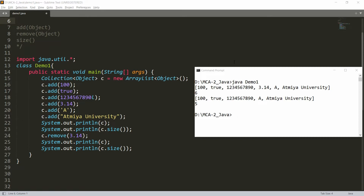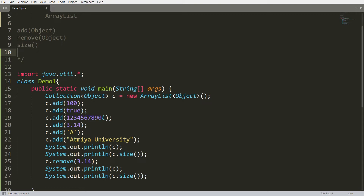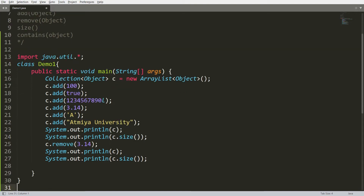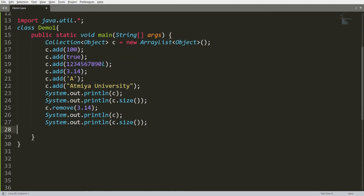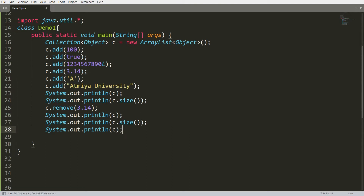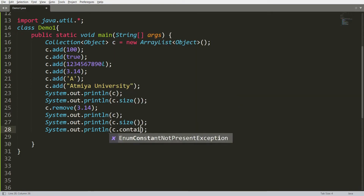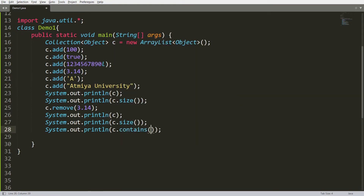Let's do this practically. In a collection, you can use the function `contains()`, which is used to search for an object in the collection. You pass an object to it and it will search the collection — if found, it will return true. For example, I'll write `System.out.println(c.contains("Atmia University"))`.